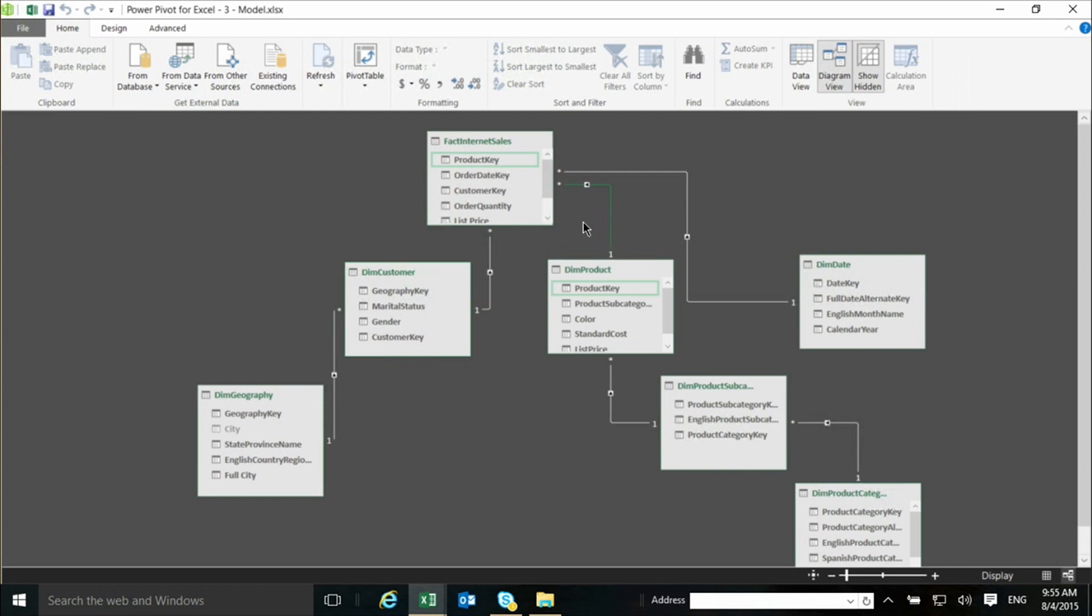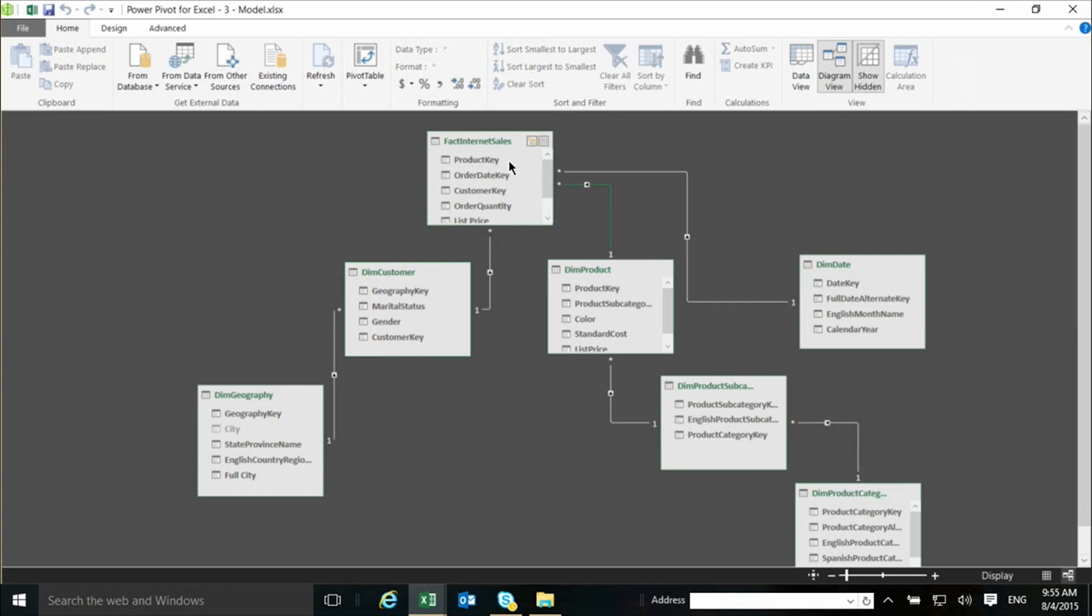Every relationship has a direction, goes from one table that's in here, it says one, and the other table, it says an asterisk. This represents the fact that these relationships are one to many relationships. So, for example, this fact Internet sales, which is the main table in this model that contains the actual sales transactions, has many rows for each row in the DIM product, which contains a row for each product. So, one product, many rows in the fact Internet sales table.